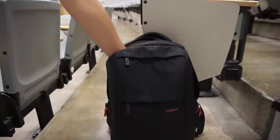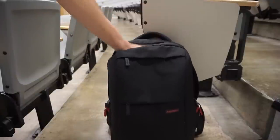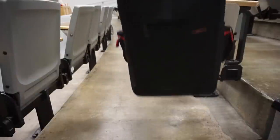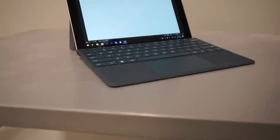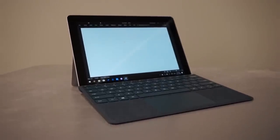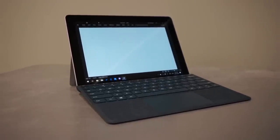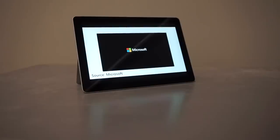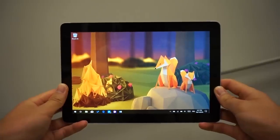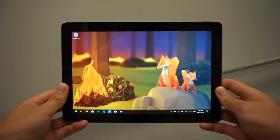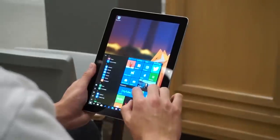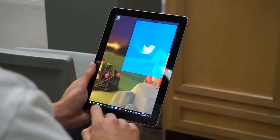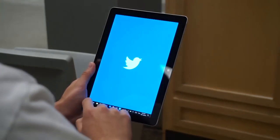The light and tiny build also makes the Surface Go a very portable device so it won't make your backpack any heavier or thicker. The detachable 2-in-1 form factor can give you a very versatile experience because it can be a laptop as well as a tablet. The Surface Go is actually great as a standalone tablet because the 10-inch display is not too big or small and the 3x2 aspect ratio makes it comfortable to use in landscape and portrait orientations.